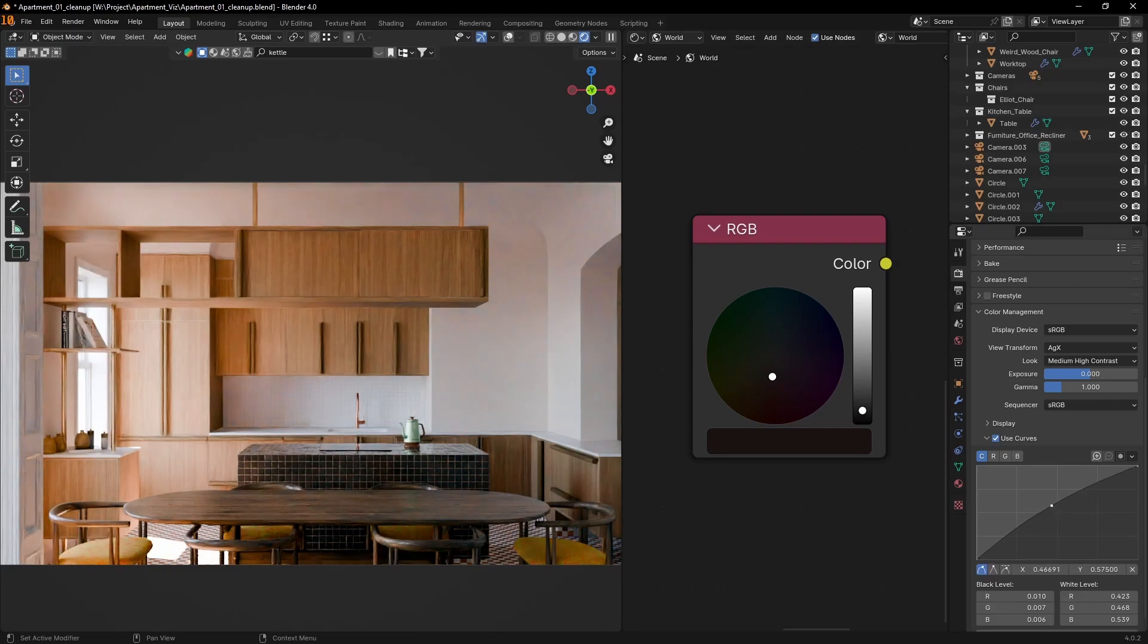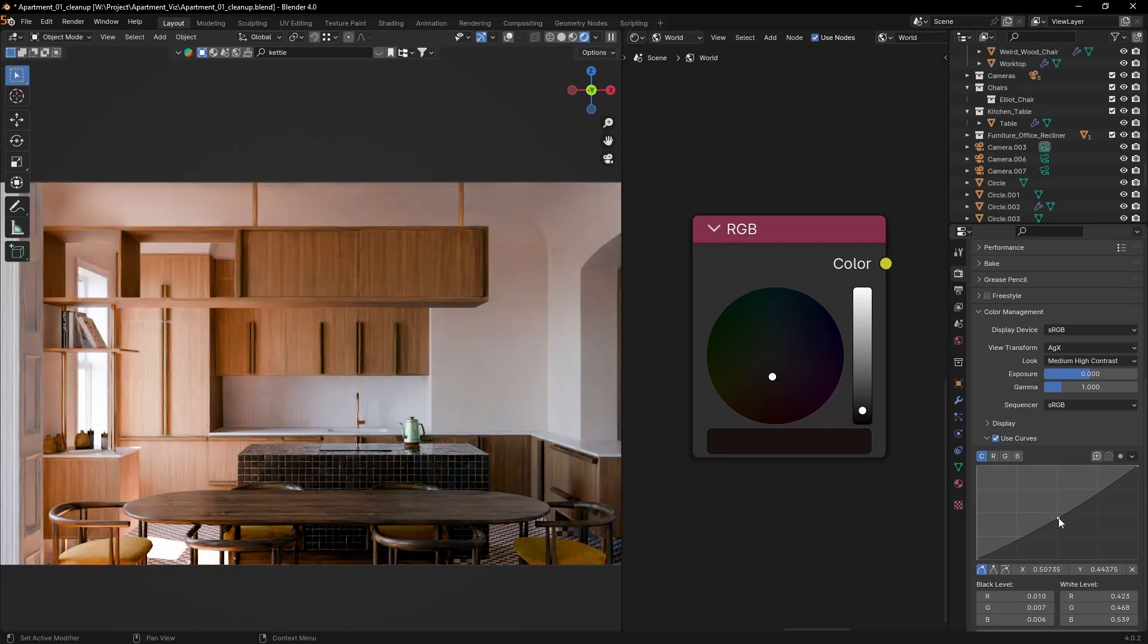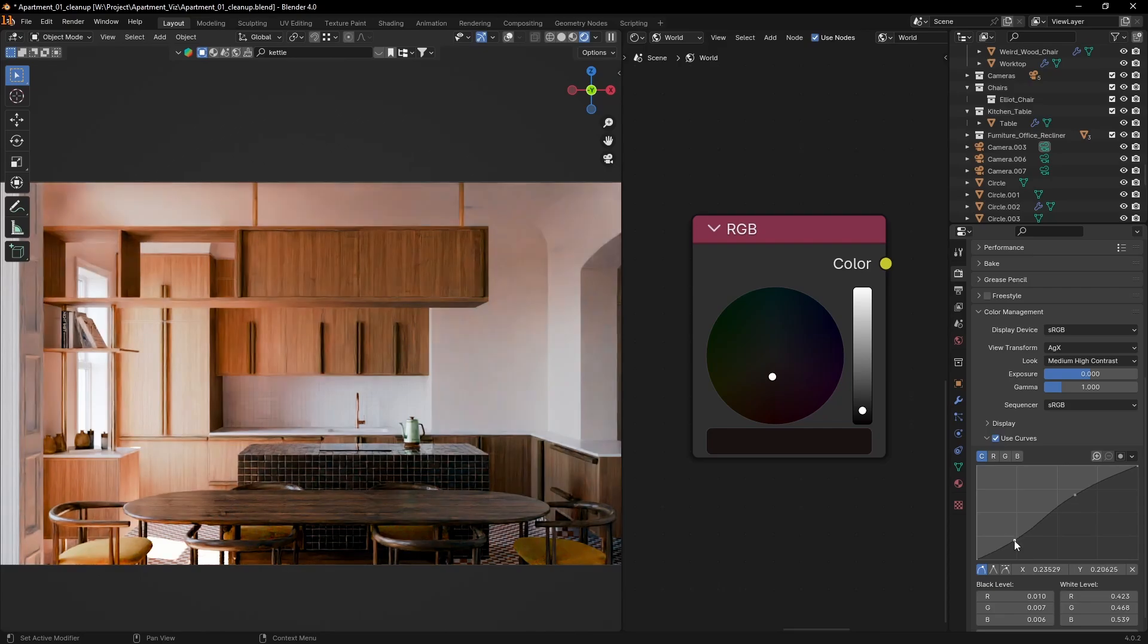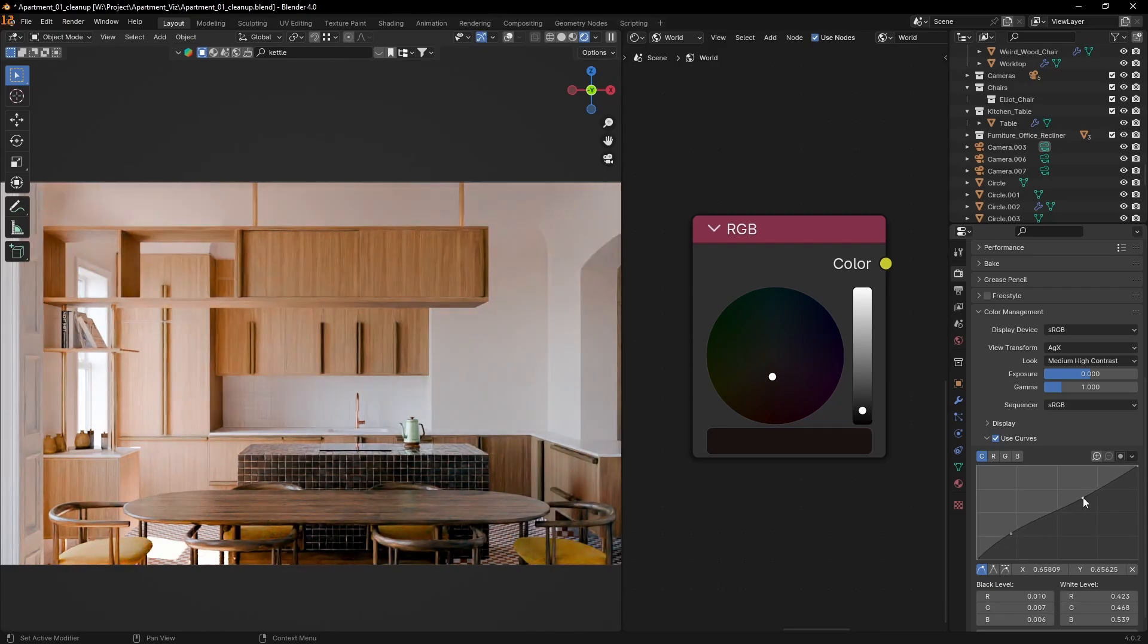The cool thing is that the curves give you a lot of control. You can easily brighten up your image or make it darker. Add contrast by drawing an S curve and much more.